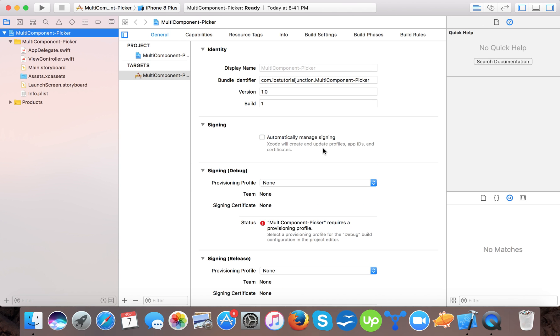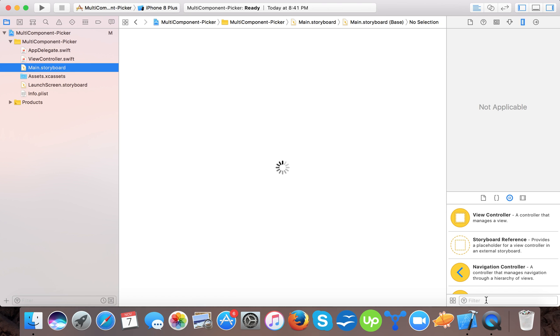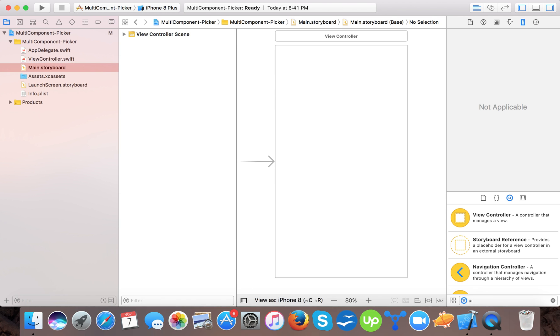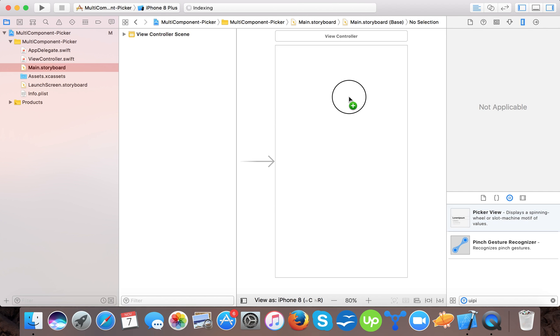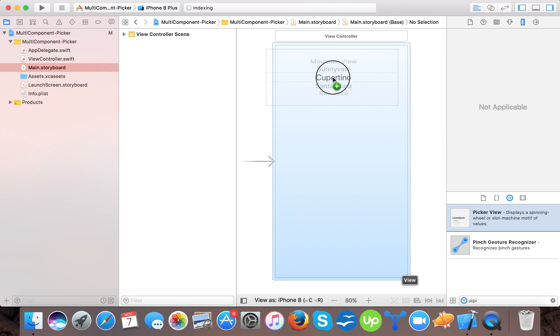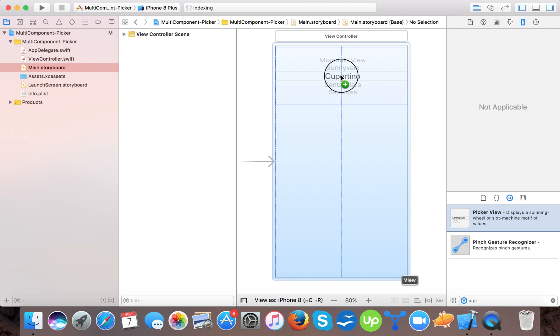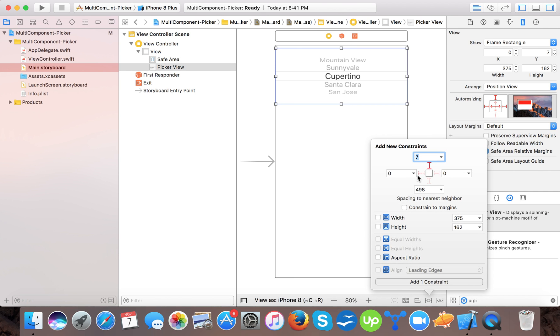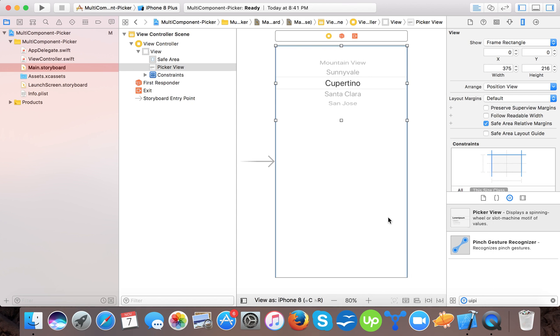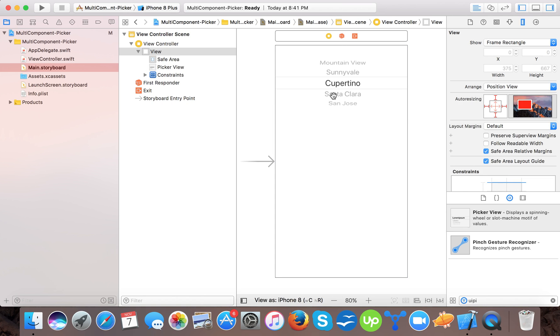Open main.storyboard here. We will drag UI picker. And then we will give it a constraint.